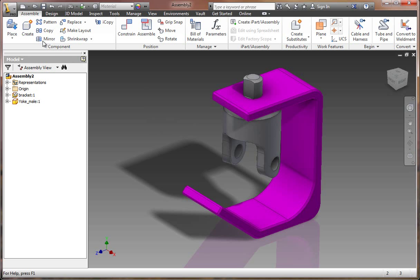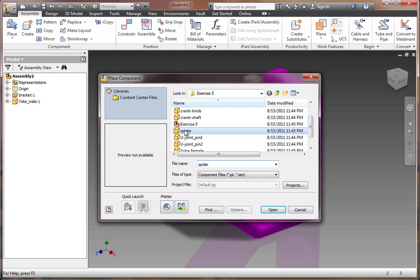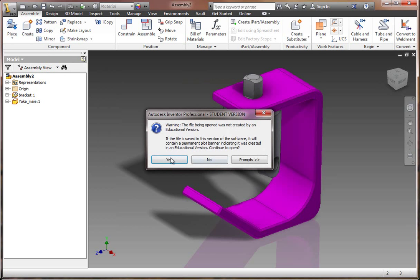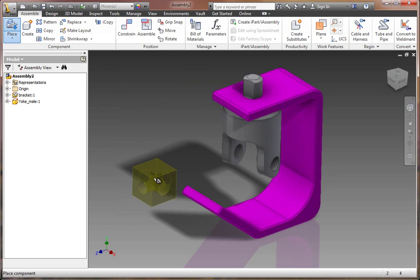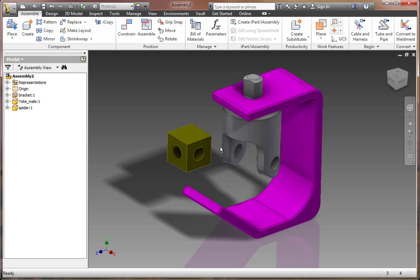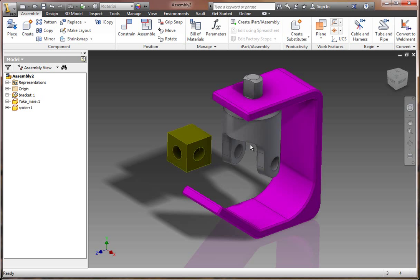So let's continue on with Place. And this time we're going to find something called the Spider. Select the Spider and hit Open. And just hit Yes there. Now we're going to drop this over to the left. And then hit Escape, so you don't want another instance.